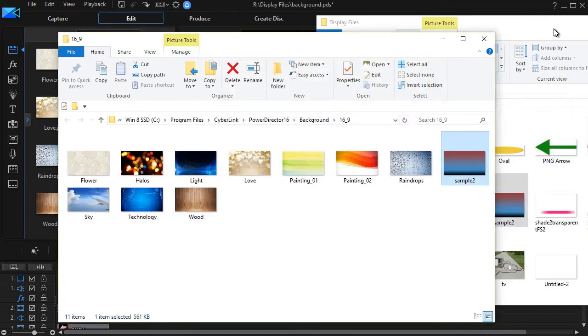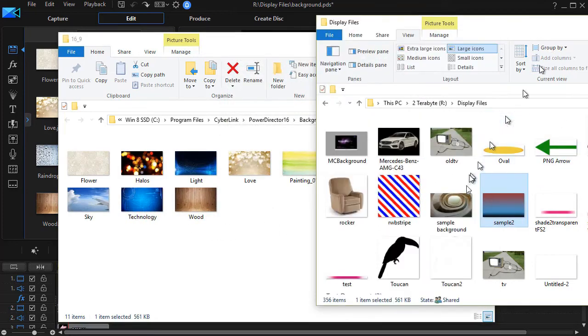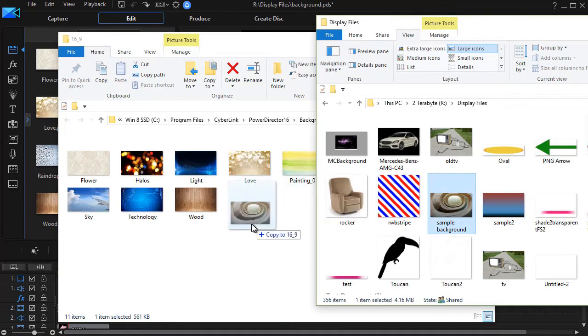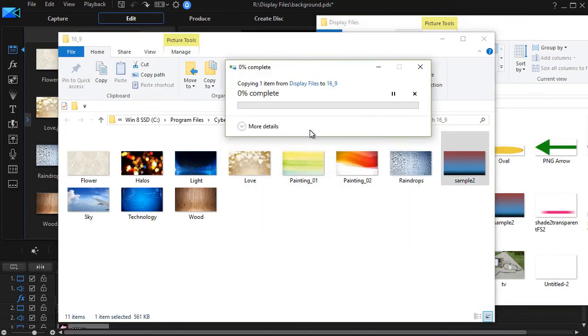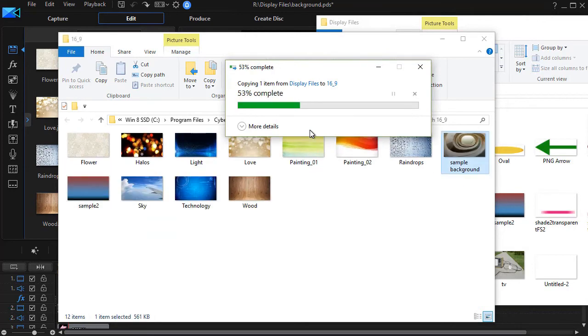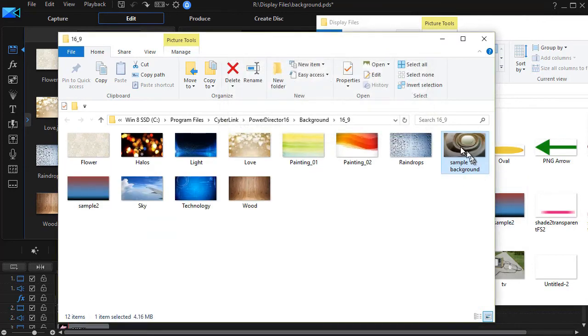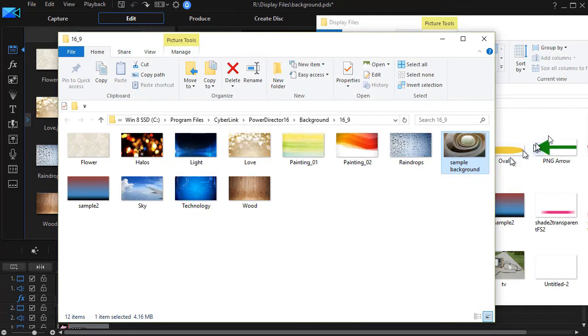Let me take another one and do the same thing. I'll drag this other sample into that folder. It will ask me, am I sure? And I'll click on Yes, and now it's in there. So now these two have been added permanently into my backgrounds.